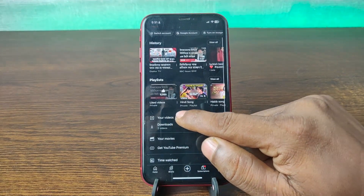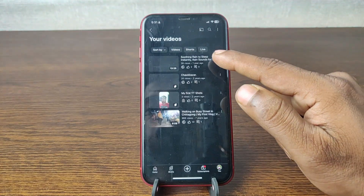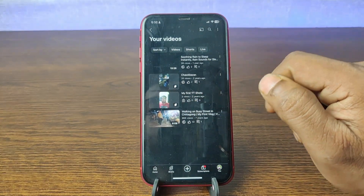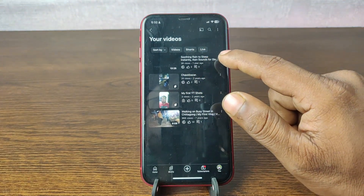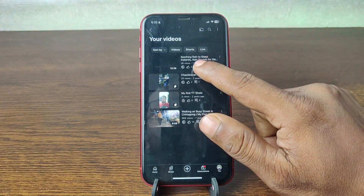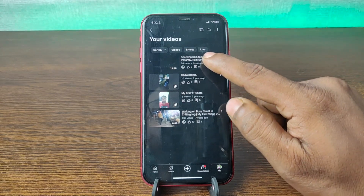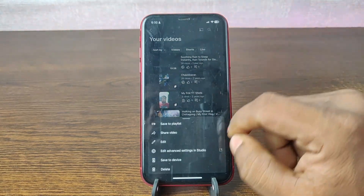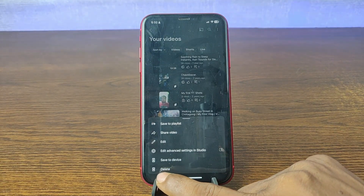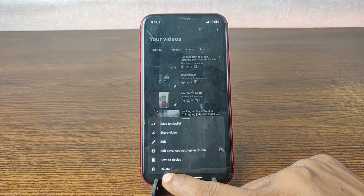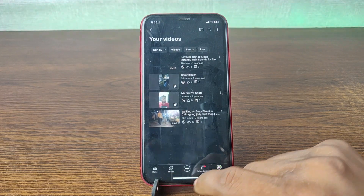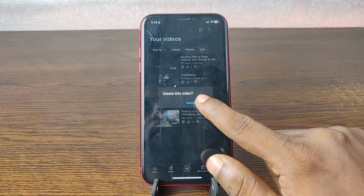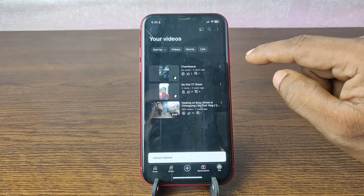Tap on your videos and here it's showing all my uploaded videos on this channel. To delete one of the videos, tap on the three-dot menu next to it. As you can see, there is a delete option at the bottom. Tap on delete and it asks again to confirm — tap on delete again and it's deleted.